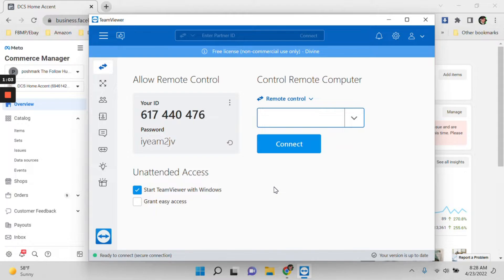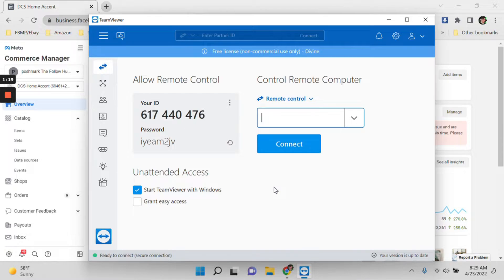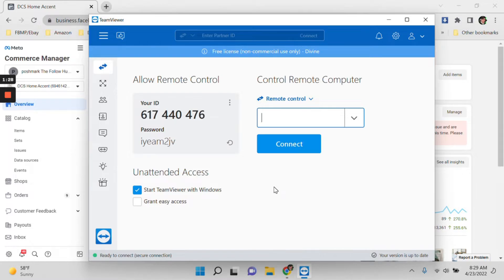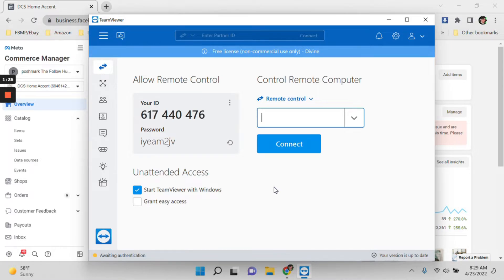You need to give to your VA your ID and then password, and then she will just log in or access your computer even if she is in the Philippines or wherever she is. Your VA can easily get access to your account.